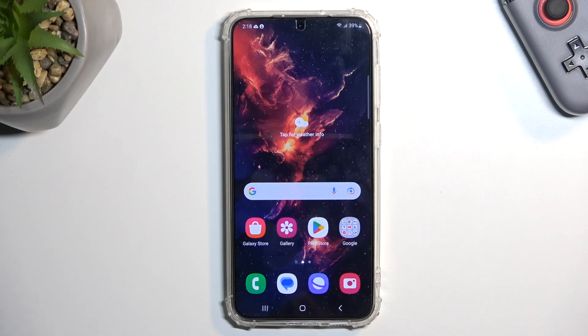Welcome and follow me. This is a Samsung Galaxy S23 Plus and today I will show you how you can record screen on this phone.